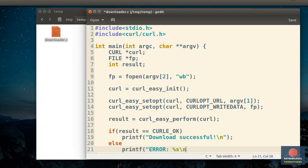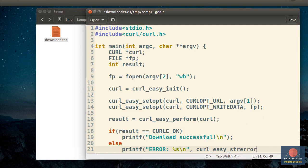If you want to let the user know the exact error that occurred, you can pass the result to the curlEasyStrError function, which will return a readable error string.